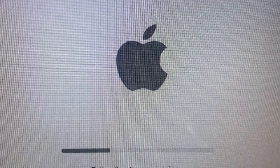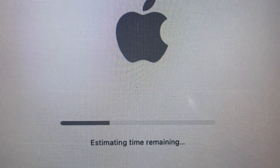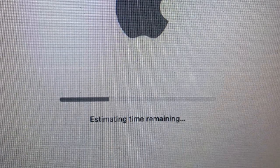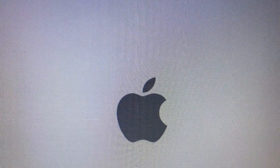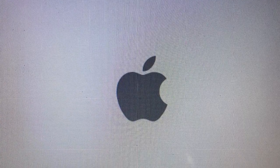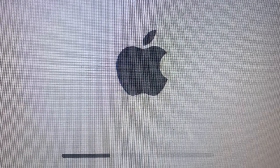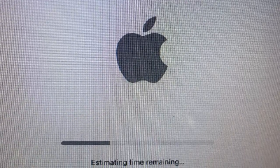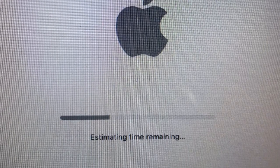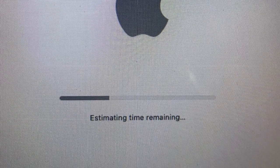However, these estimates are only approximations and may not always be accurate. In some cases, an update may be expected to take 15 minutes but could extend to two hours or even more. While uncommon, it does happen.